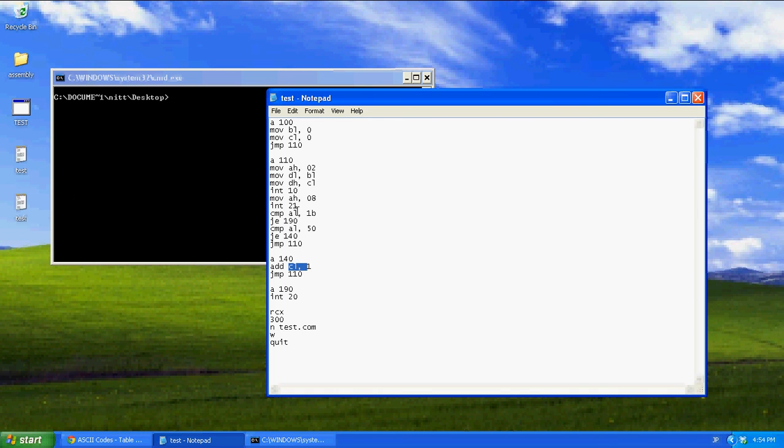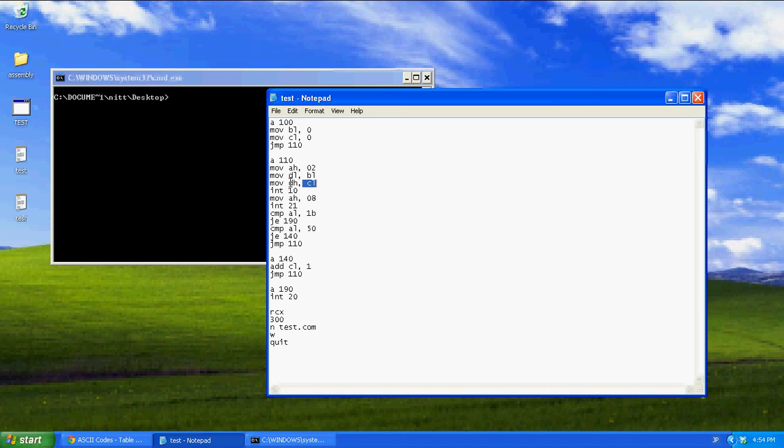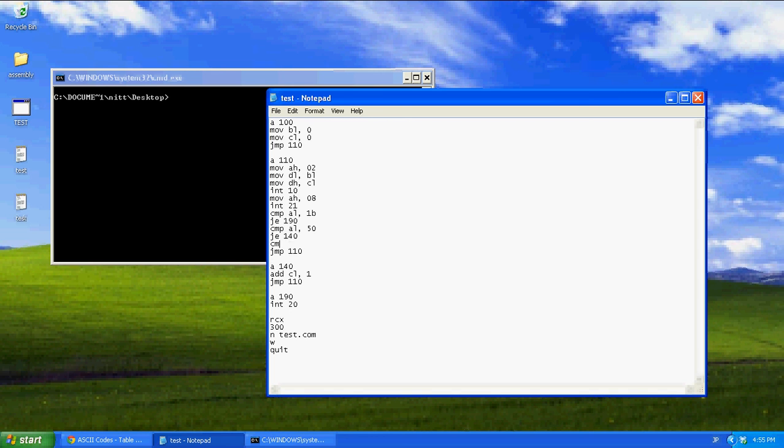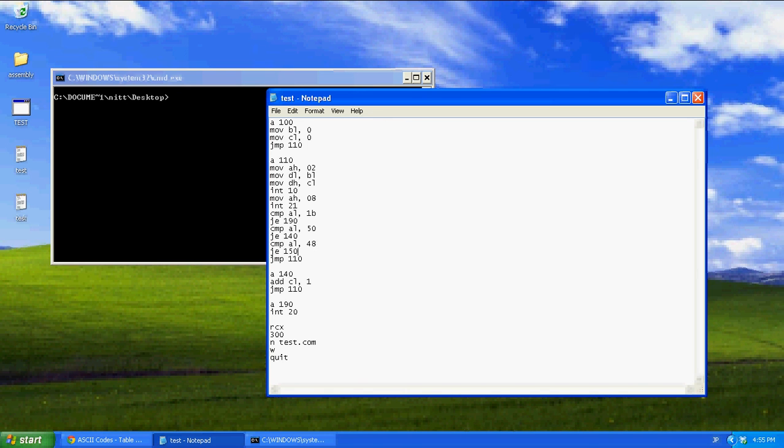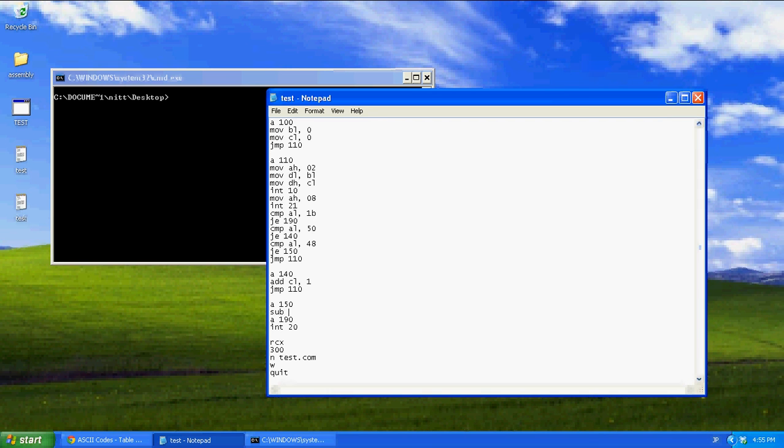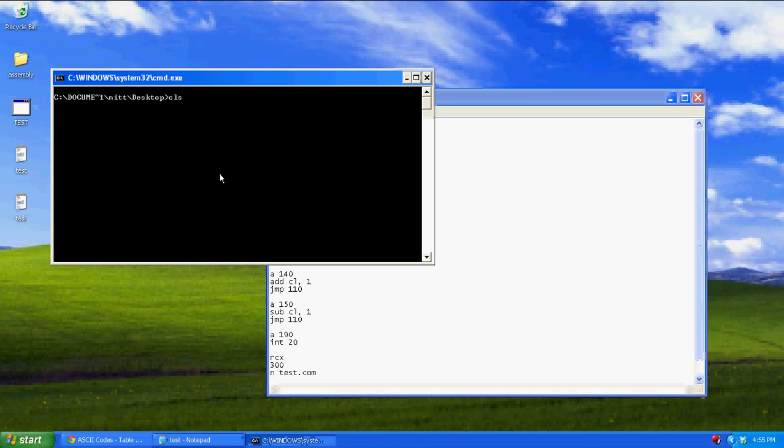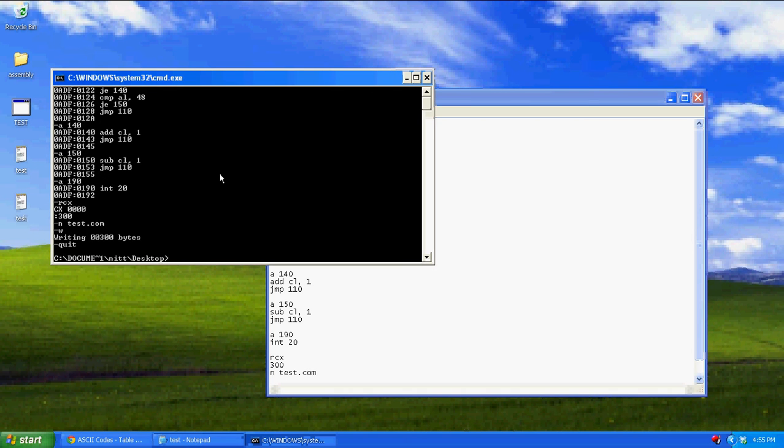So what I did is, I just changed that to 50. 50 represents your down arrow key. And if I press the down arrow key, it's going to add 1 to CL. So right here, DH. When it moves CL into DH, and now position the Y, it's going to move it one more down. So, let's compare AL with 48. And jump equals 150. Now A, 150. Sub CL1. That will make it go up. Jump 110. And now we can go ahead and run this again, if you want to see it.